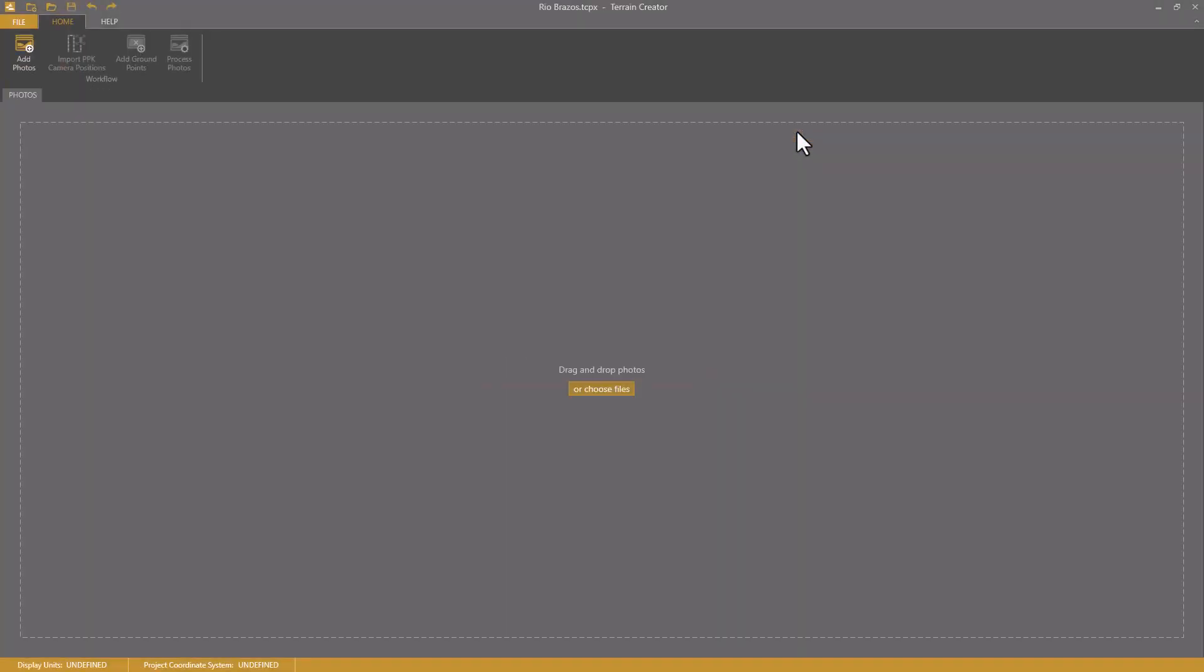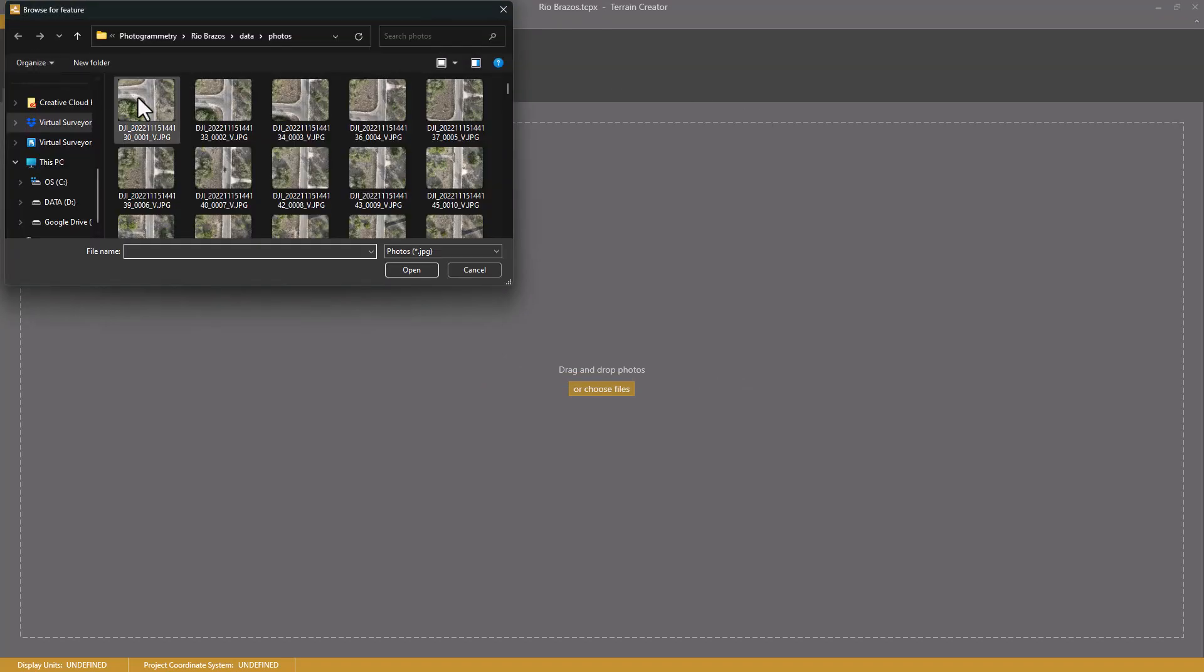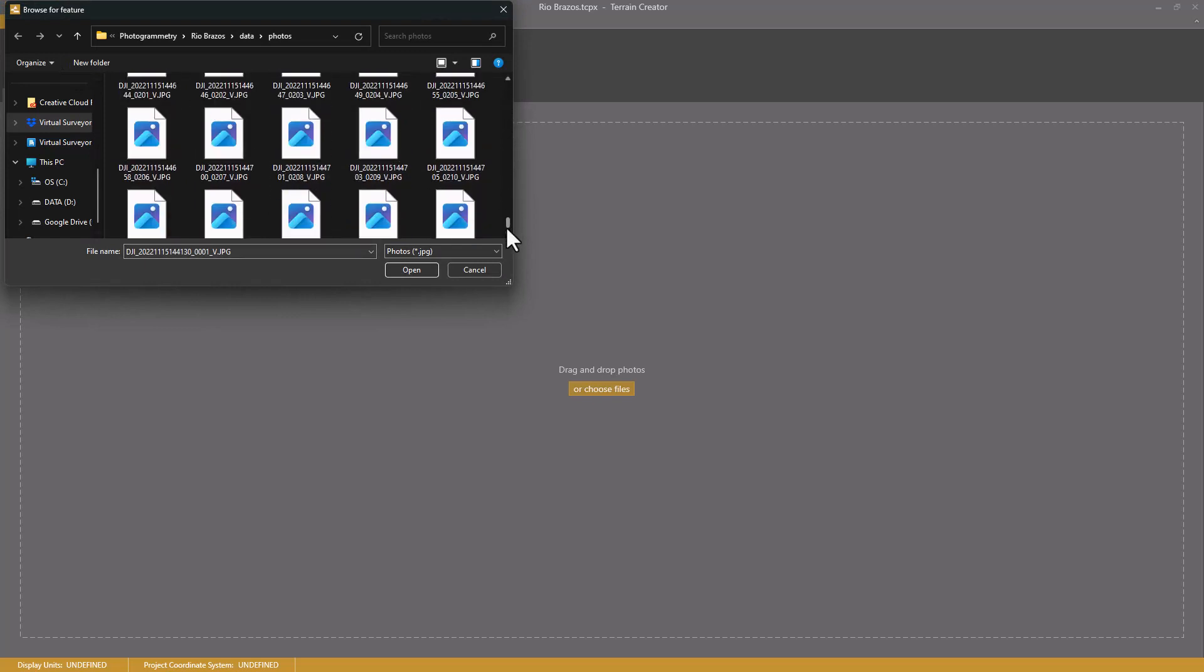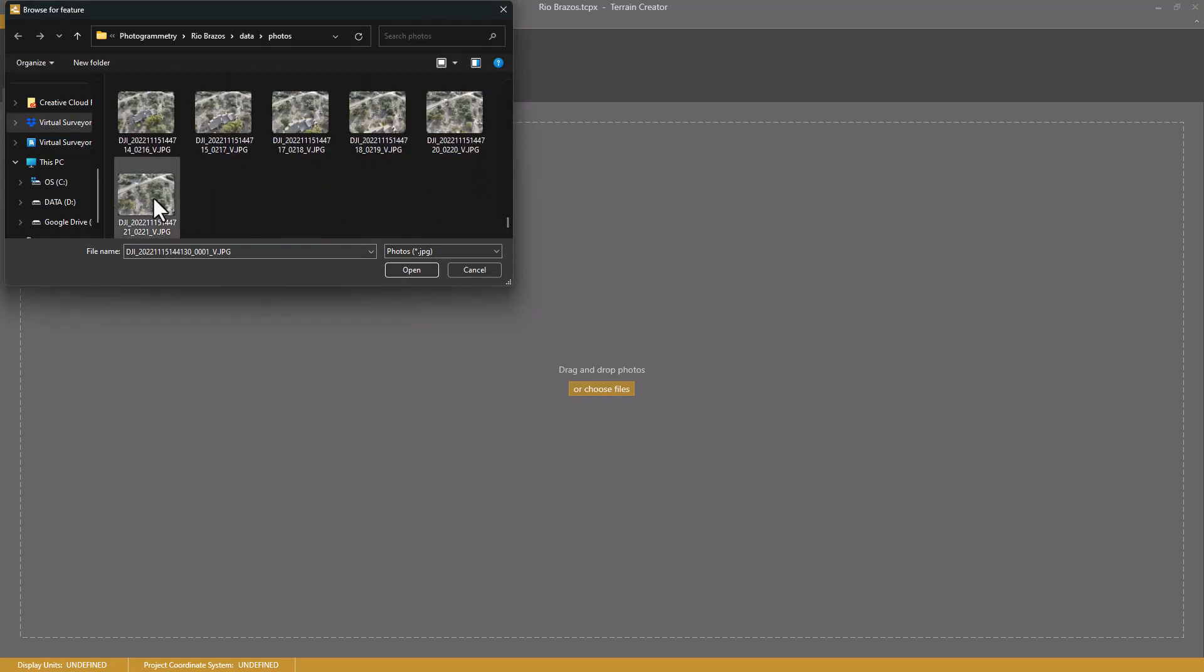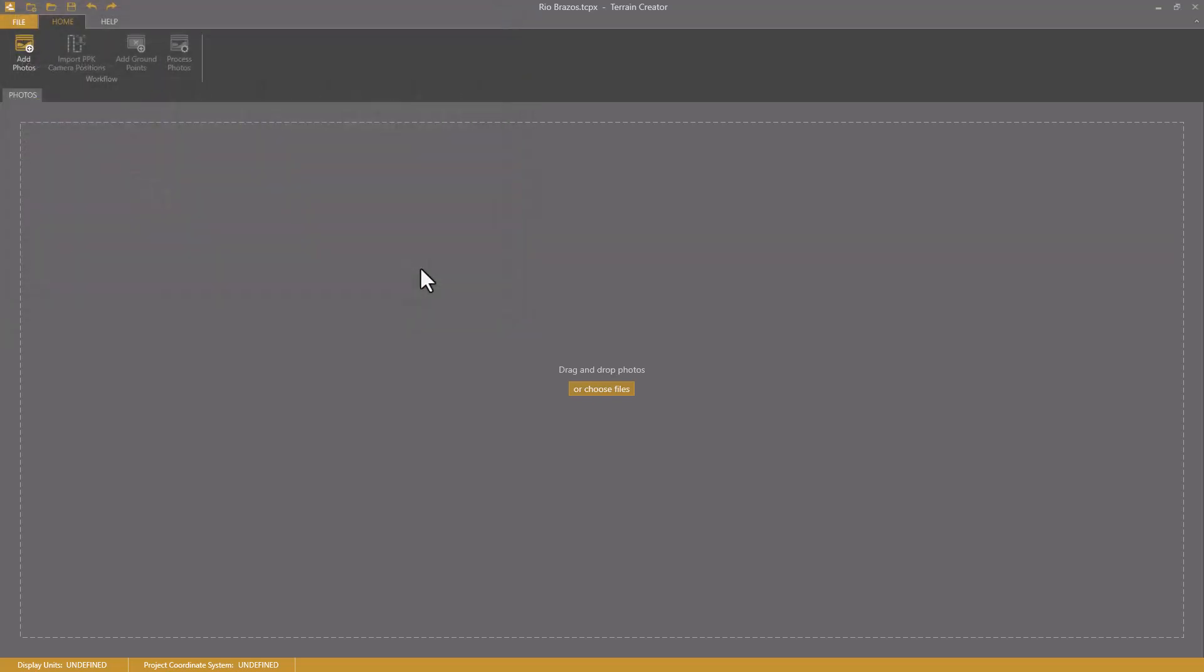Then I need to add the drone photos to my project. I click add photos, select all the photos in this directory, and click open.